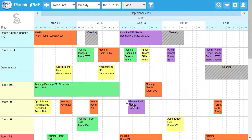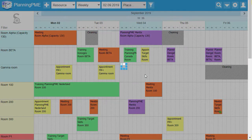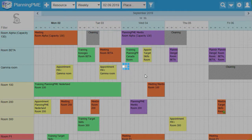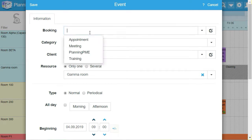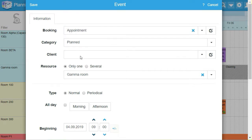When you create a room booking on your schedule, draw a rectangle on your schedule. Then choose one wording and a customer.